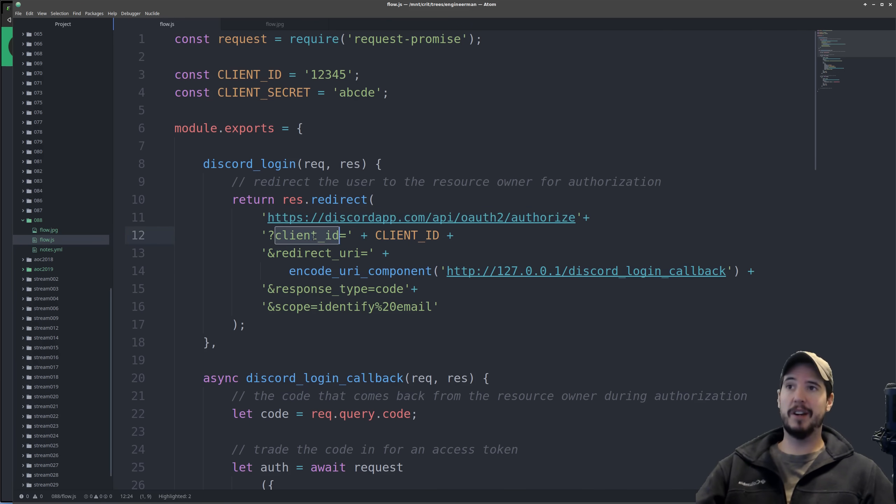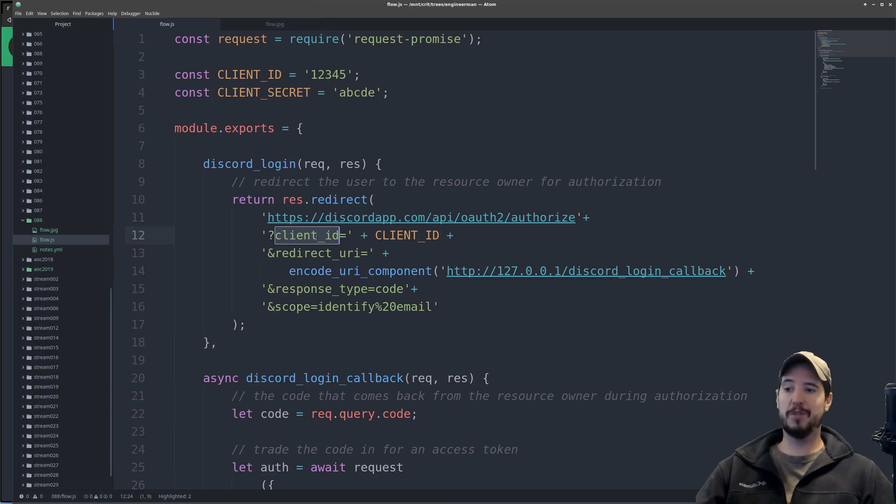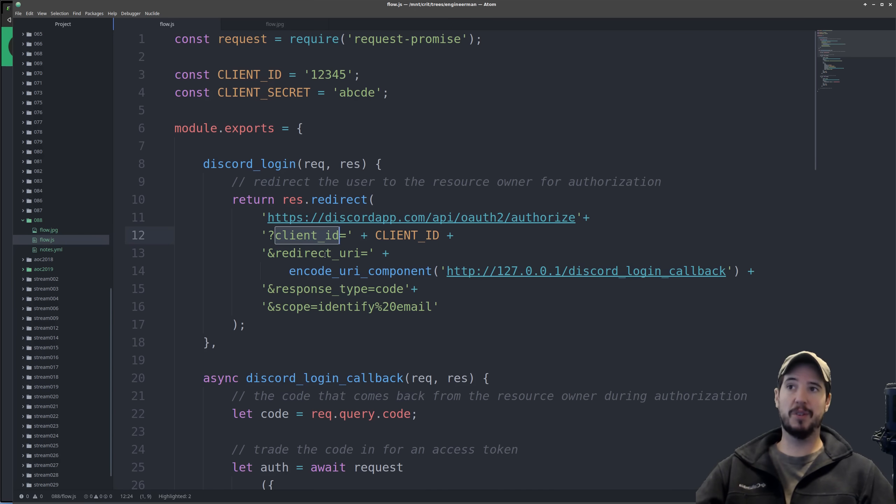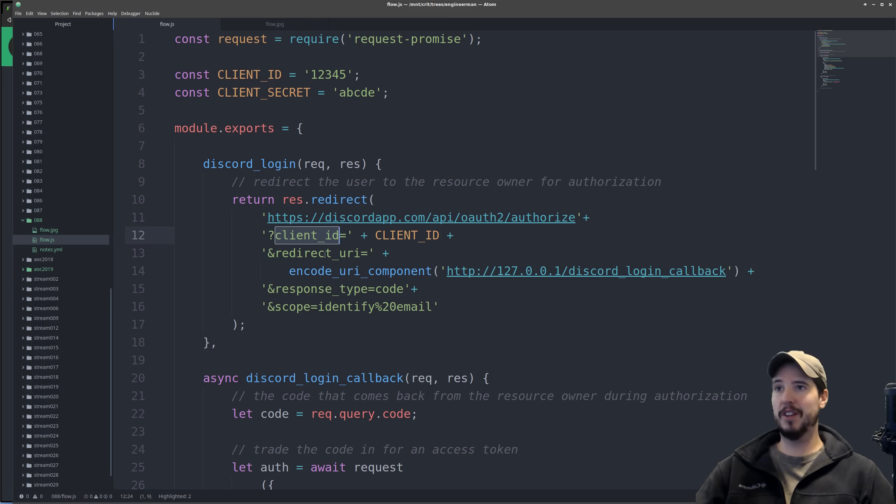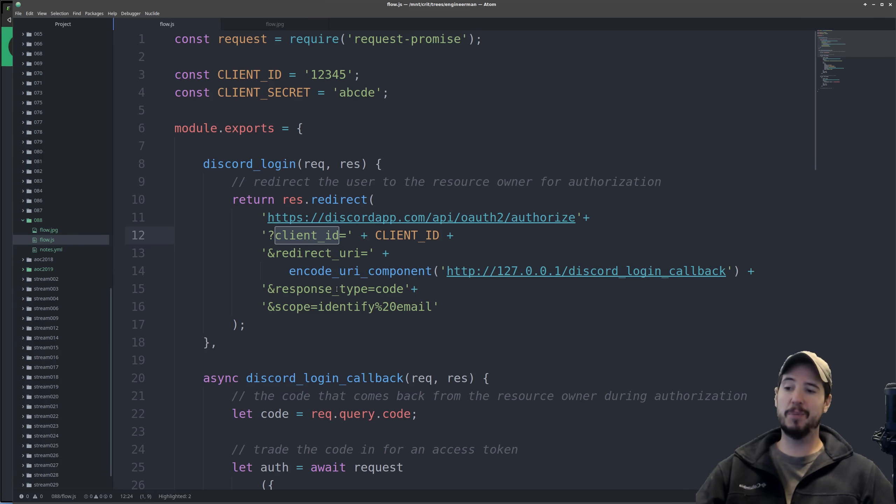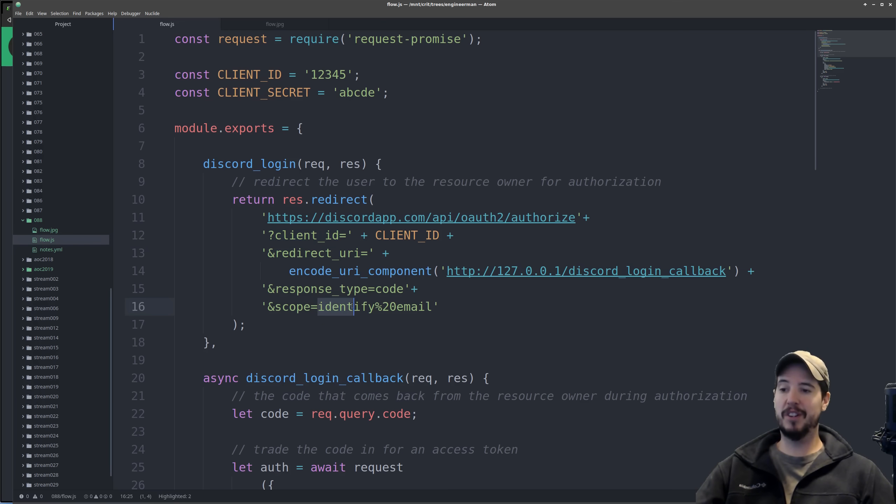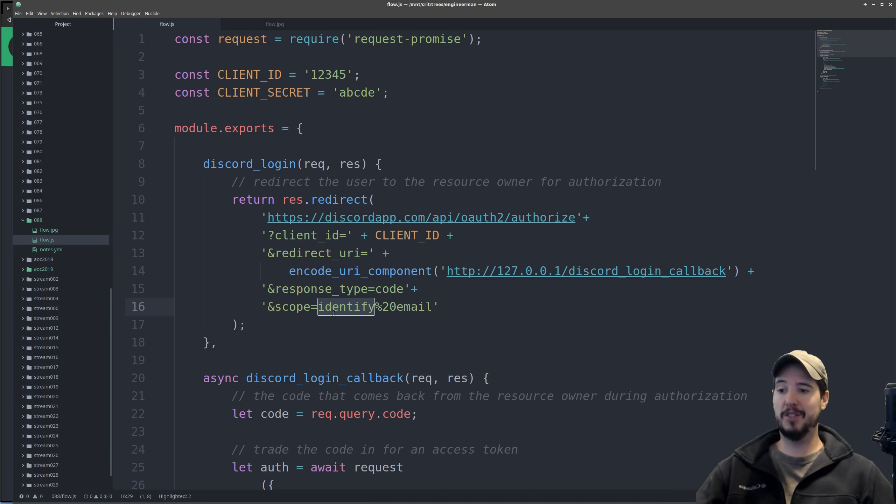The client ID is supplied to tell Discord what application is actually trying to request the information. The redirect URI exists because once Discord is done doing the authorization, it needs to know where it should send the information back to. Response type is saying I would like a code back, and then the scope is saying what actual data the service would like to access. In this case it's identify and email.